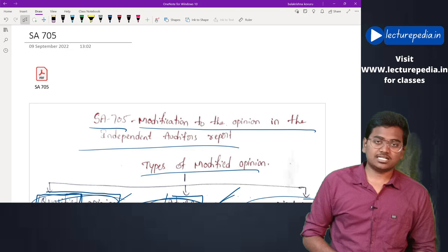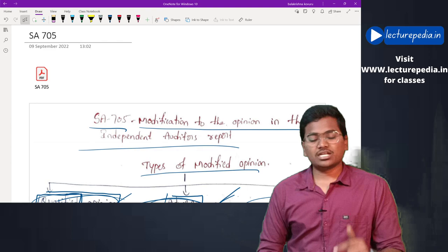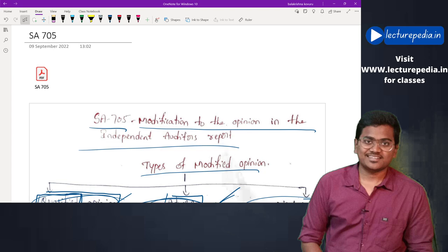By this, SA 705 has been completed. In the next class we will be revising SA 706. If you want to purchase the classes, you can visit our website lecturepedia.in. Take care, bye bye.